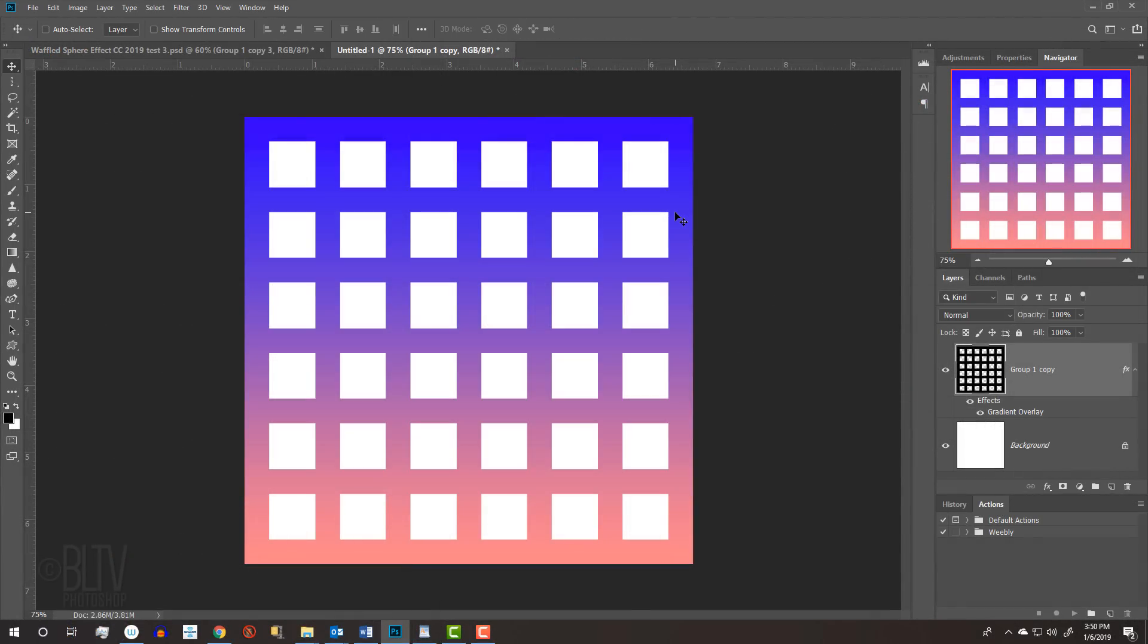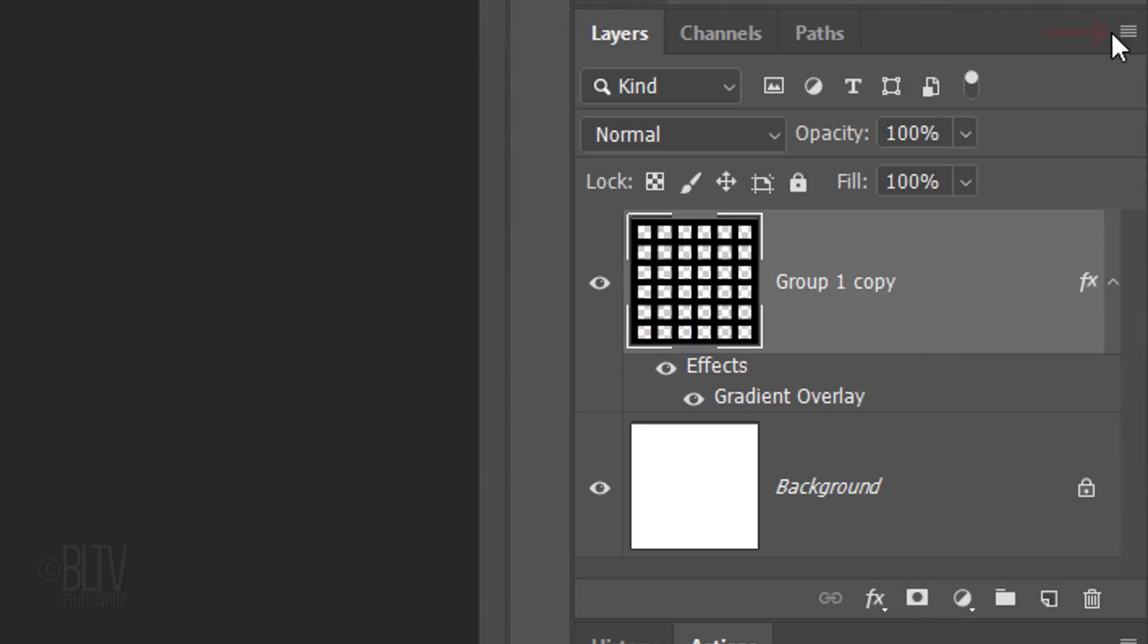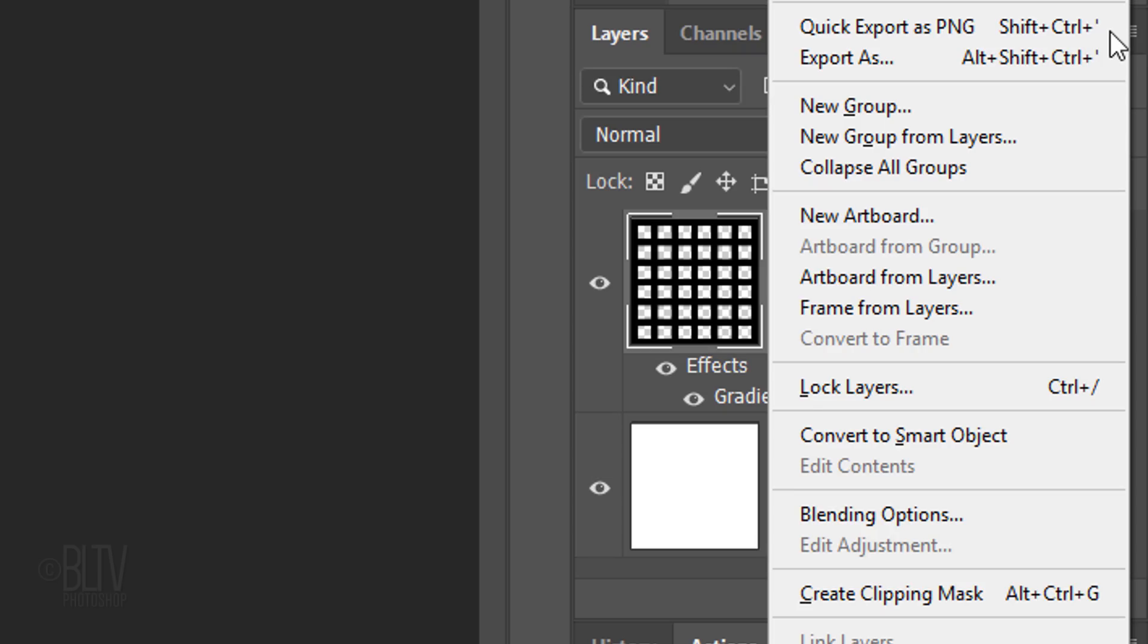We'll convert our visible image into a Smart Object so we can modify it non-destructively. To do this, click the icon at upper right of the Layers panel and click Convert to Smart Object.